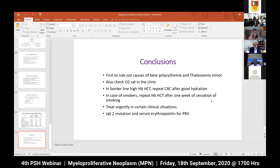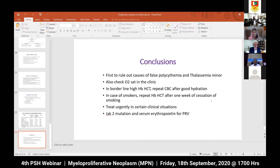In borderline high hemoglobin and hematocrit cases without evident cause, I advise repeating complete blood count after four to six days of good hydration, which usually corrects the defect. In smokers, repeat hemoglobin and hematocrit after one week of smoking cessation - in most of these cases the elevated values normalize. Treat urgently when a patient presents with hemoglobin more than 20g or hematocrit more than 60% with stroke or myocardial infarction. JAK2 mutation and serum erythropoietin are the two most important tests to rule out polycythemia rubra vera.